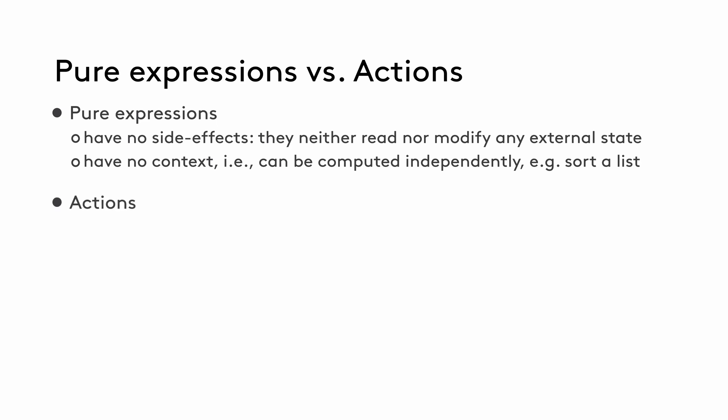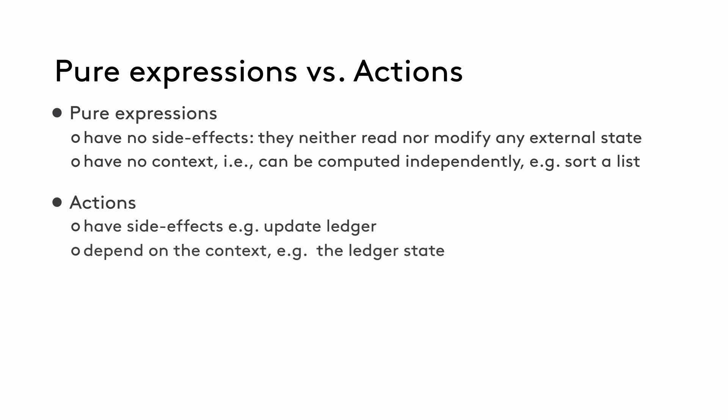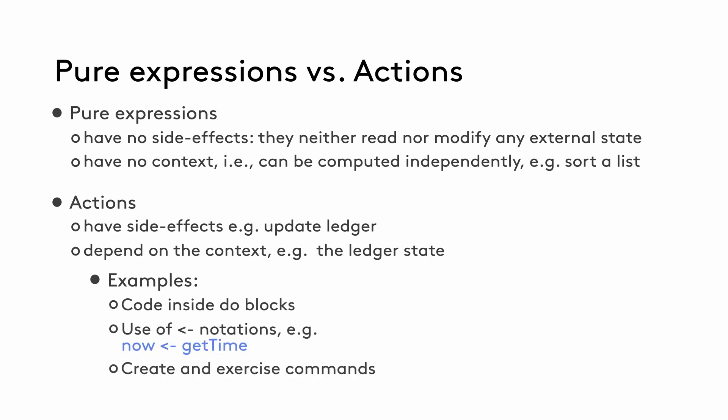Actions, on the other hand, take place within a context, for example, the state of the ledger. The same action, an update to the ledger, can result in two different outcomes depending on when it's executed. The create contract action, based on a template with a contract key, may succeed or fail depending on whether an active contract with the same value of the key already exists on the ledger.